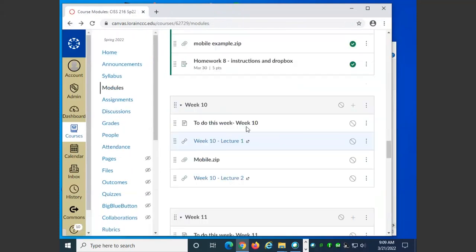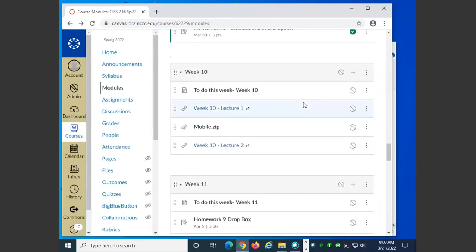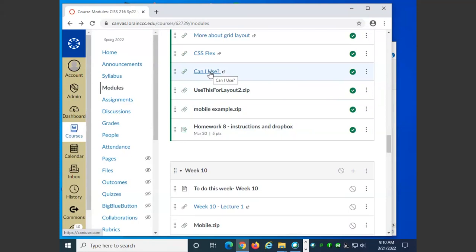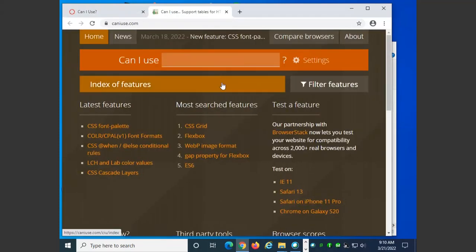The next thing is can I use. This is a valuable website in general, not just for the grid view. What this does is it shows you about browser support. What I mean by browser support is if you use some of the newer features that are in HTML or CSS, there's always a possibility it won't work on older browsers. That's one thing that's a little frustrating as a web developer. You don't have any control over how people are visiting your site. They may be using a really old PC that has Internet Explorer installed on it, they might be using a mobile device, they might be using a game console.